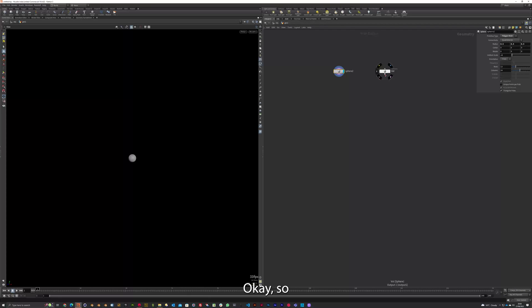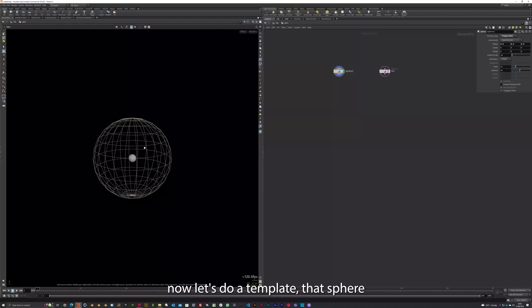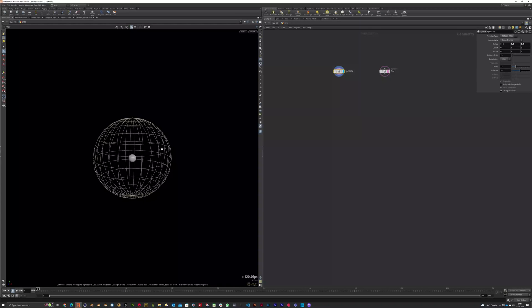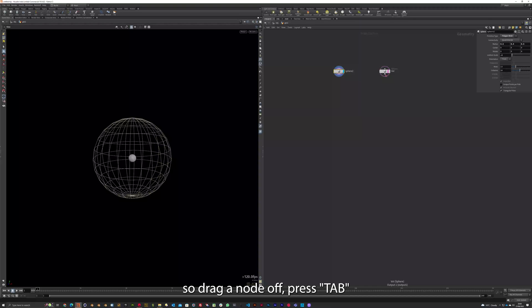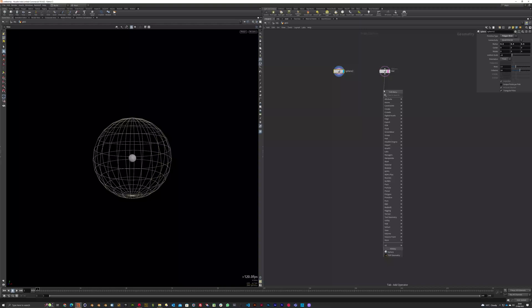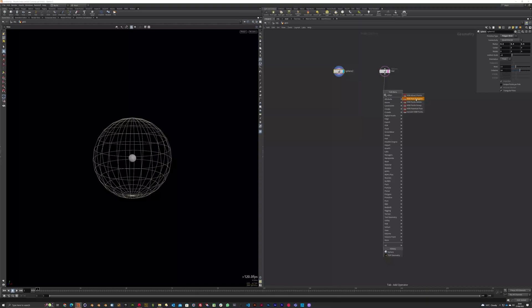I'm going to do VDB. Okay, so that's now. Let's do a template. That's VIA. When scattered, we'll all fit in there nicely. You could have about 25 copies or so. So drag a node off and press Tab. And this time I'm going to do VDB PO. So I'm looking for VDB from polygons. Click.